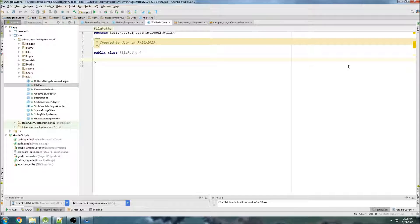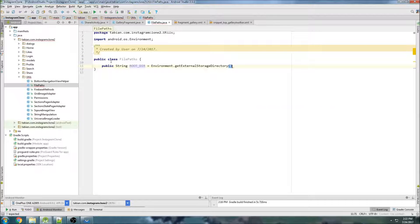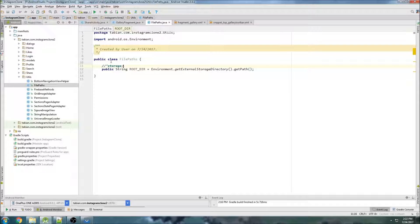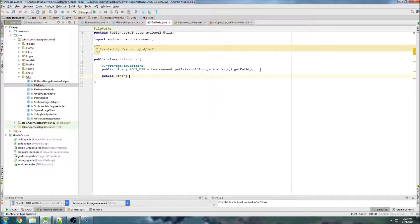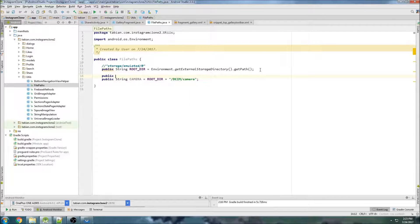Inside FilePaths, we're going to create a bunch of public variables for all of those file paths. The first one will be rootDirectory, and that's going to be /storage/emulated/0. Then the camera one is going to be public String camera equals rootDirectory plus /DCIM/Camera. I believe this is going to be the same on most phones. And then we'll have public String pictures equals rootDirectory plus /Pictures. That should be the only ones we need for now.